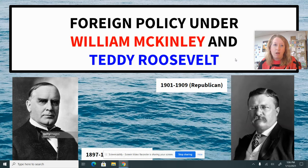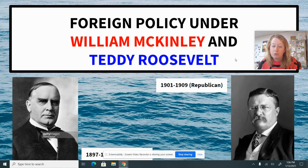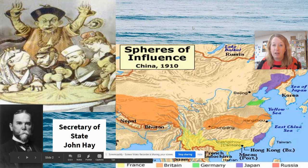When he was assassinated in 1901, his vice president Teddy Roosevelt assumed the presidency. Everything in blue happened under Roosevelt's presidency, and then everything in yellow is a Quizlet term.